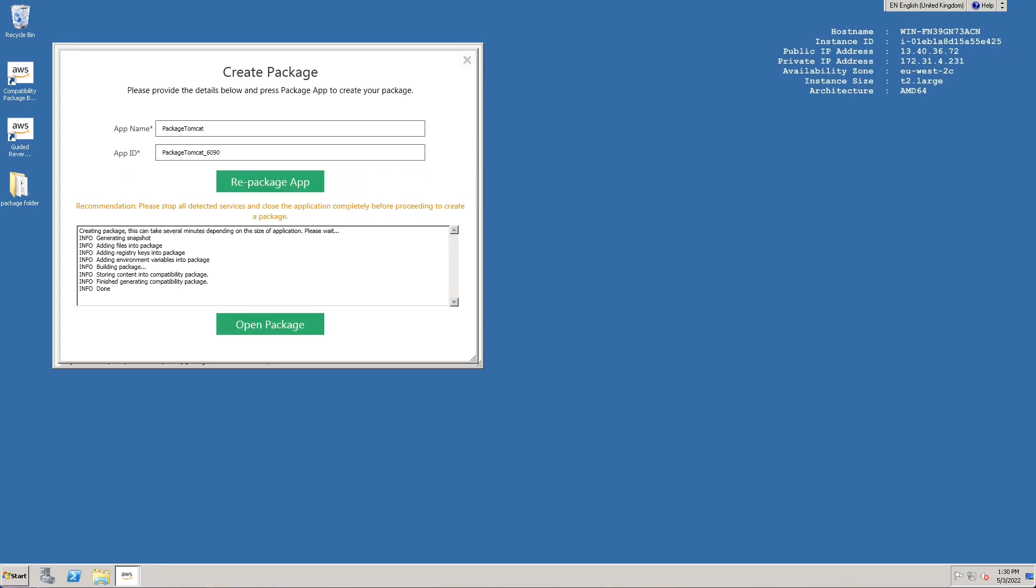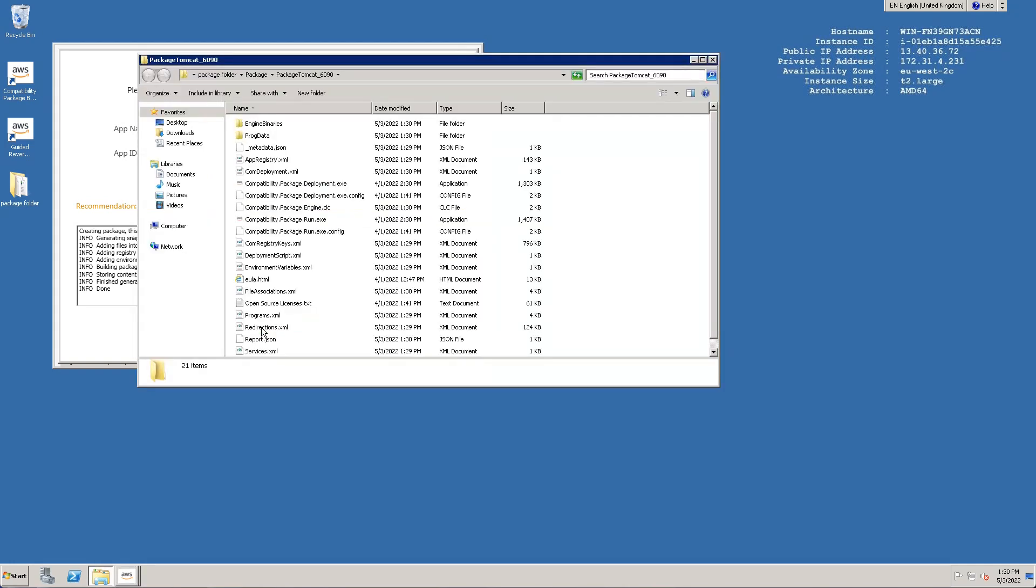Once package creation is complete, we can click the button to open package. This will launch an explorer window showing the EMP package directory which resides in the output folder selected at the start of this process. We can now zip up this directory and move it to our modern target operating system.